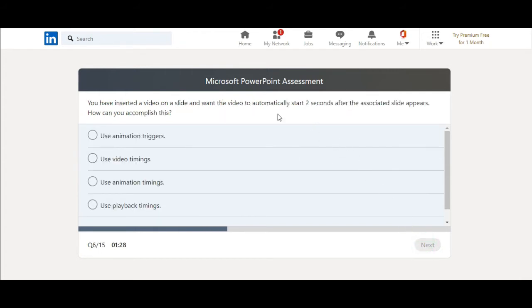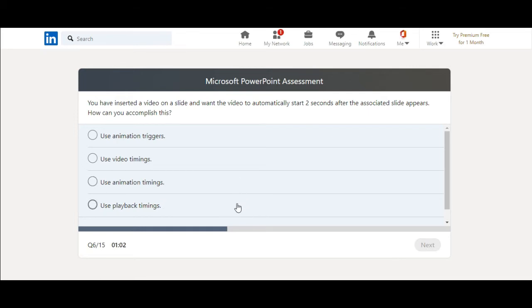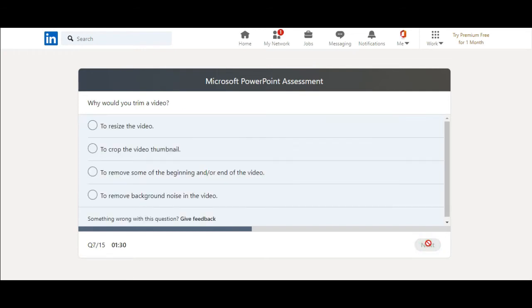You have inserted a video on a slide and want the video to automatically start two seconds after the associated slide appears. How can you accomplish this? Use animation triggers, use video timings, use animation timings, use playback timings. I would say use animation timings. Even if playback timings sounds good, but I remember it is animation timings. I will select use animation timings.